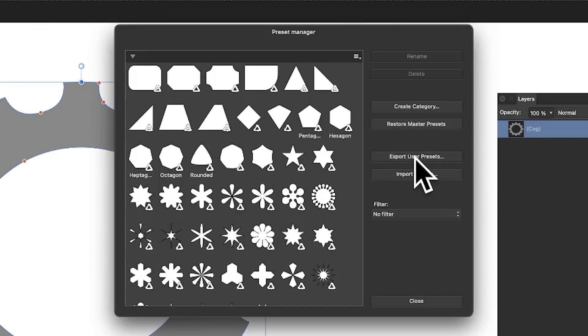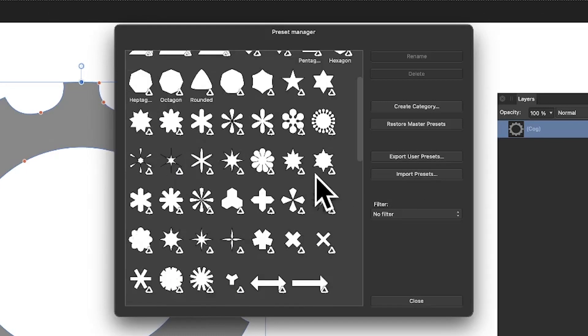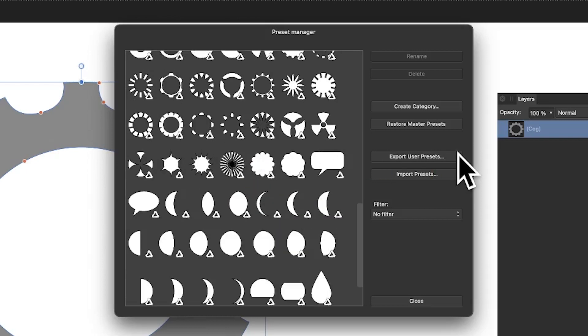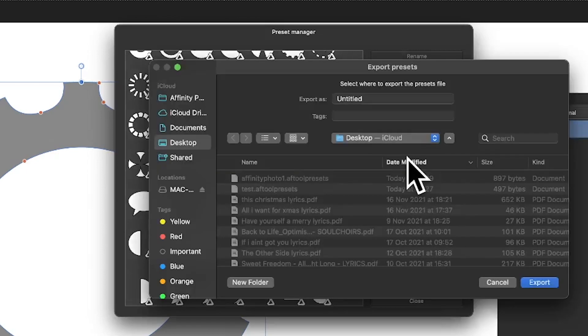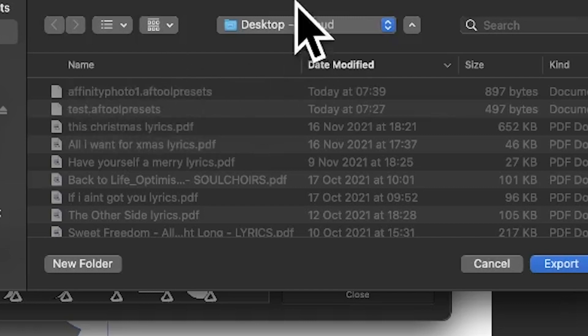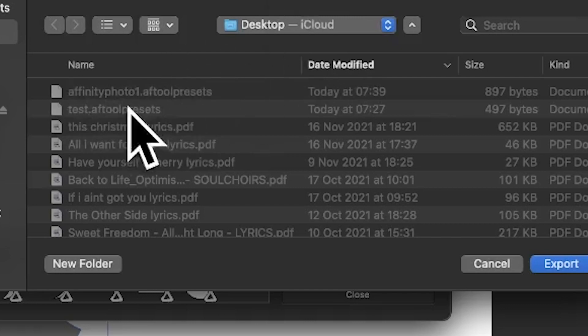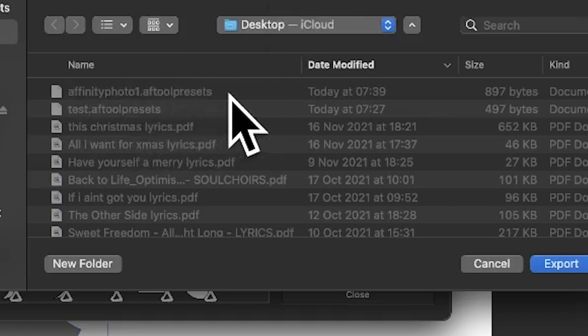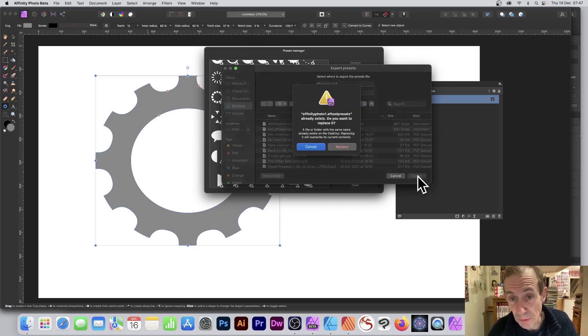If I go down this list, it's quite a long display—takes a bit of time to display it—but I can say export user presets and I'm just going to save it to a file. It doesn't matter what you call it, but it's an AF tool presets file.